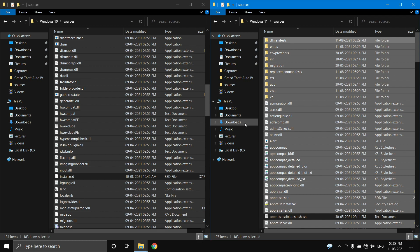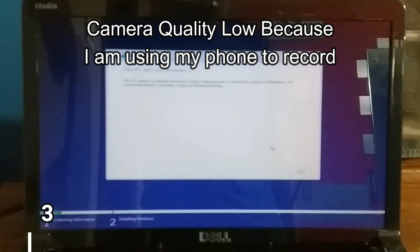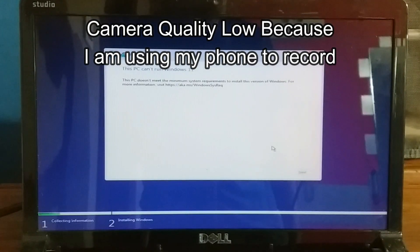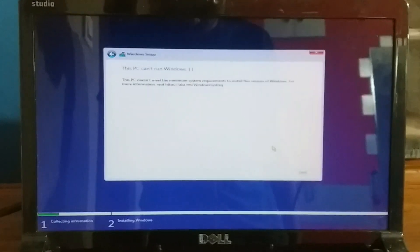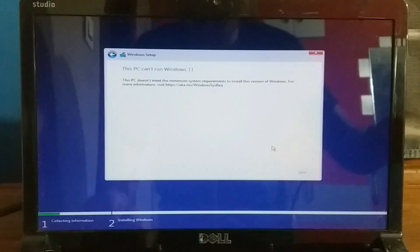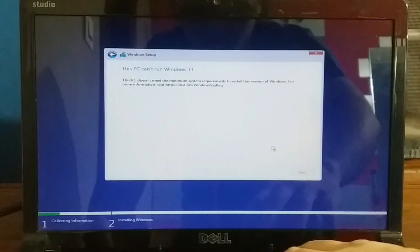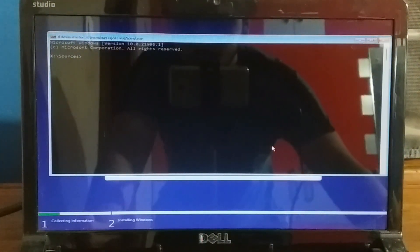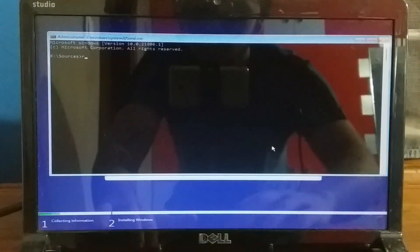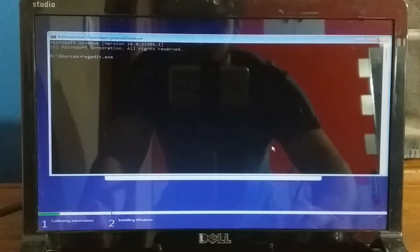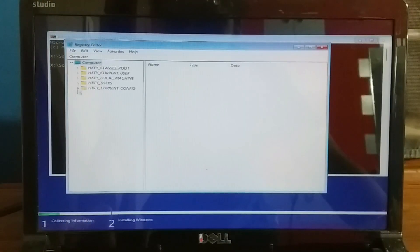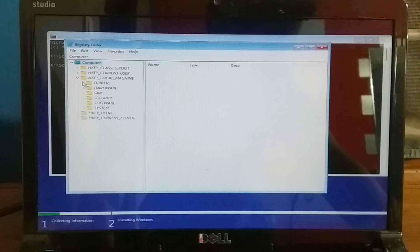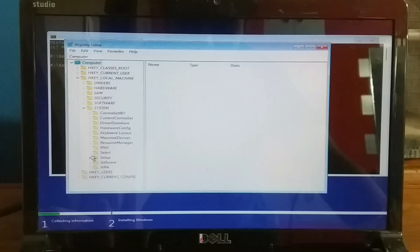The next method is by tinkering with the registry. First, press Shift+F10, then type in regedit.exe and press Enter. Next, go to HKEY_LOCAL_MACHINE\SYSTEM\Setup.